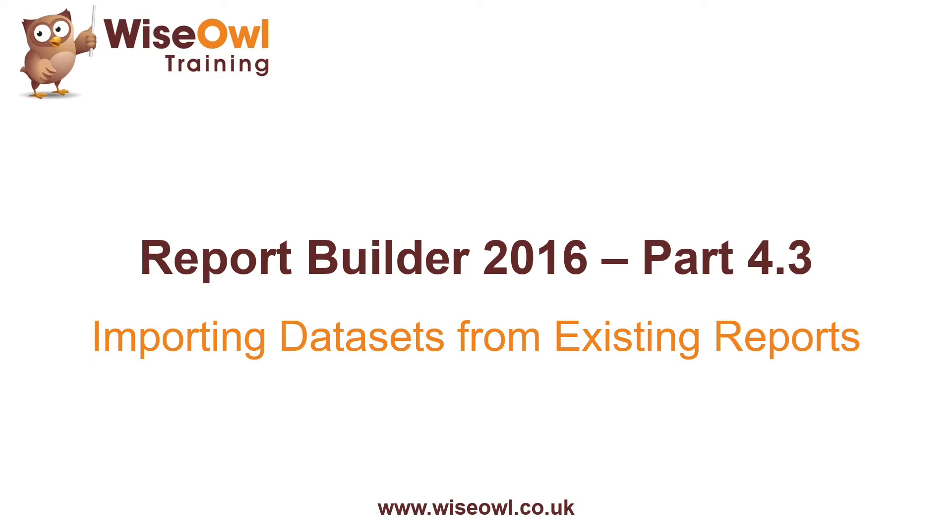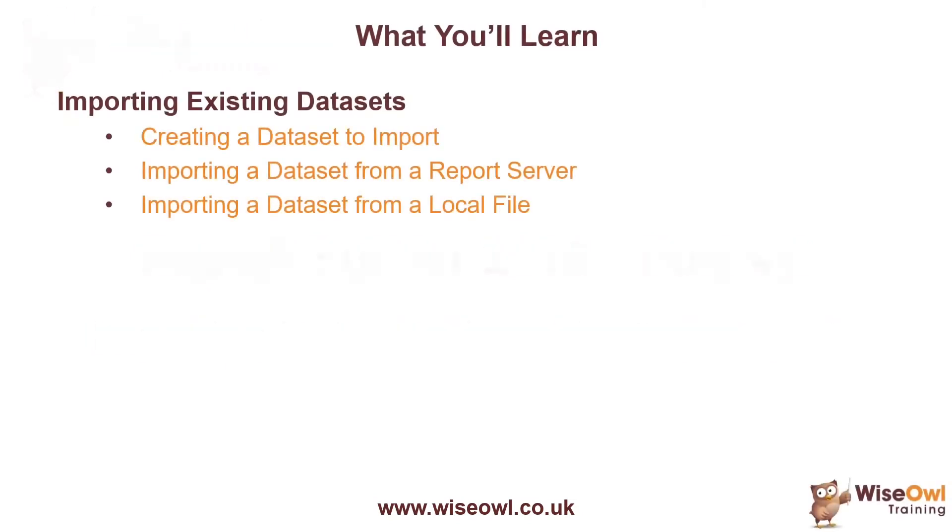Welcome to this Wise Owl Report Builder tutorial. In this short video, we're going to explain how to import a dataset from an existing report. We'll start by looking at how to create a dataset that we can then later import into a subsequent file, and we'll explain how to import a dataset from a report saved to a report server, followed by doing the same thing from a report saved as a local file. It's not a particularly long video, but a useful technique to know, so let's get started.